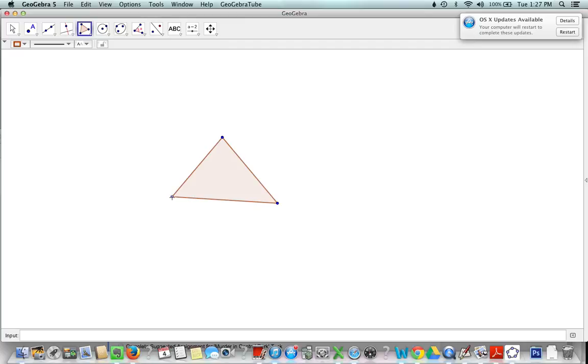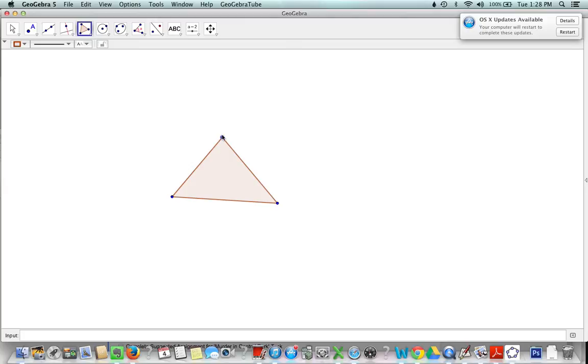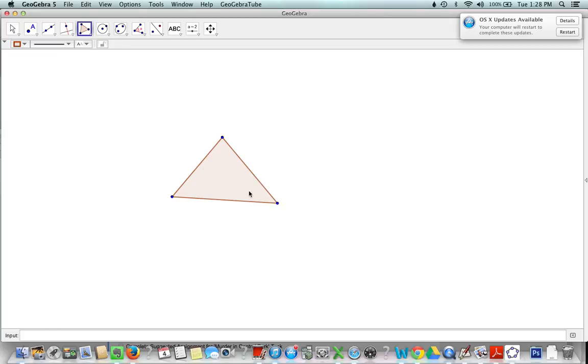Now an orthocenter is the intersection point or the point of concurrency of the three altitudes of the triangle. So when we think of altitude, usually we call it height, it's the line segment going from a vertex perpendicular down to the opposite side or from a vertex over perpendicular to the opposite side. So we need three of those line segments here.